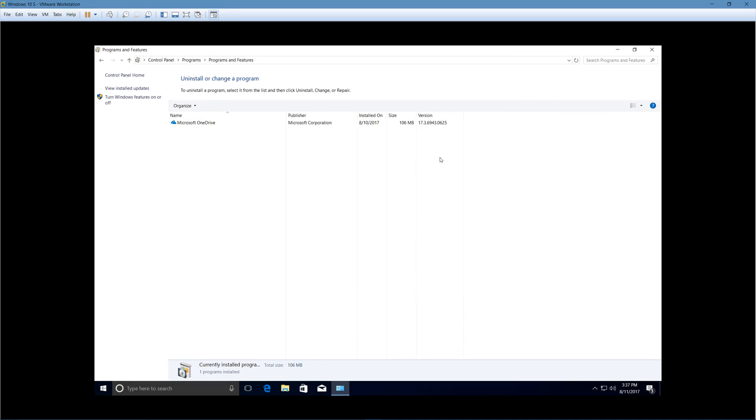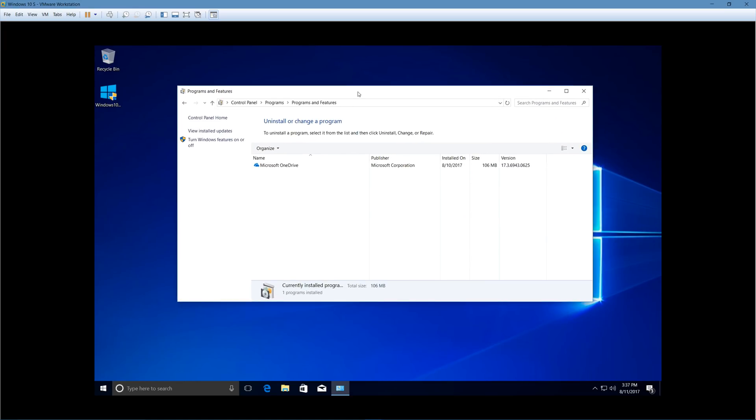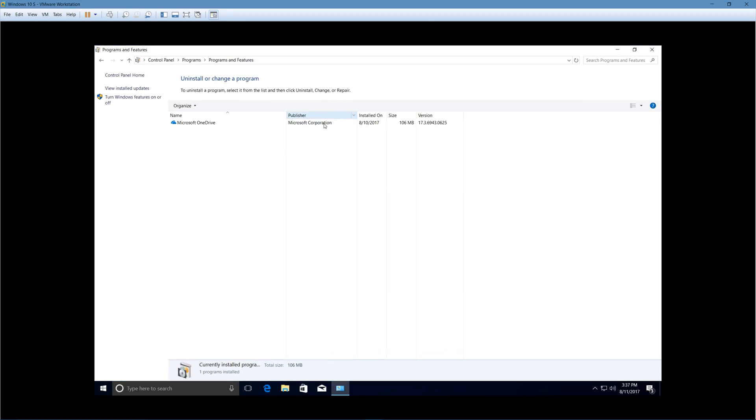Now, even though you can't run efficiently any apps outside the Windows store, you still have the old programs and features list here. That's supposed to list traditional desktop programs. And OneDrive, at the current moment, is still a traditional Windows desktop program, so it is listed here.